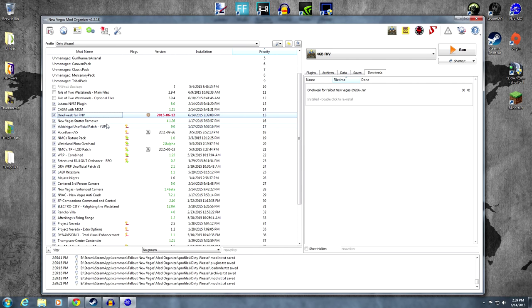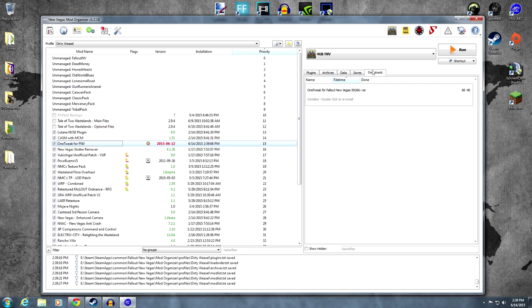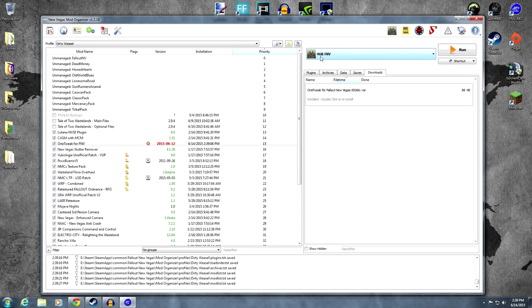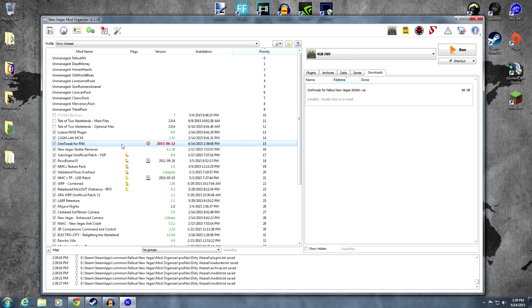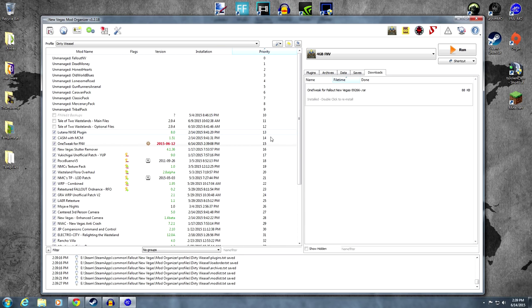And I like to put all my NVSE stuff at the top. Not that it really makes that much of a difference. But that's just how I do it. Obviously, NVSE is in here somewhere. But we load 4GB FNV, which automatically loads NVSE. And, you know, the author, Virusek, assures me it makes no difference where you put it. I just do it for organizational purposes right here. Always near at the top. So, there you go.